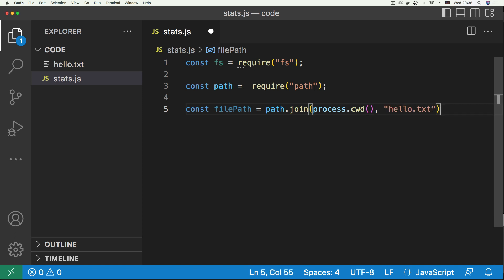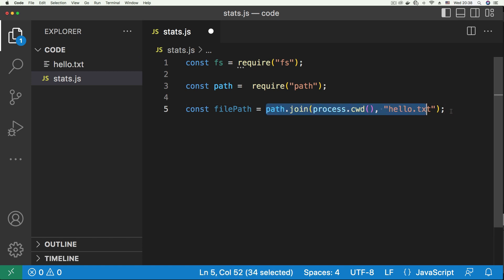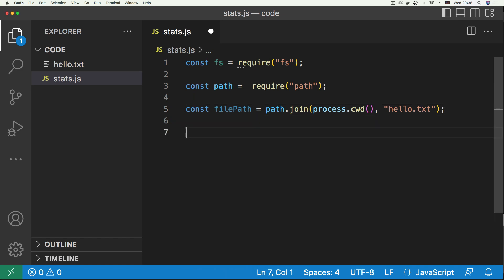So that we can have the full path to this file written correctly. So that if we move between platforms, let's say we move from Windows to Linux, the path is always written correctly. So we have this.